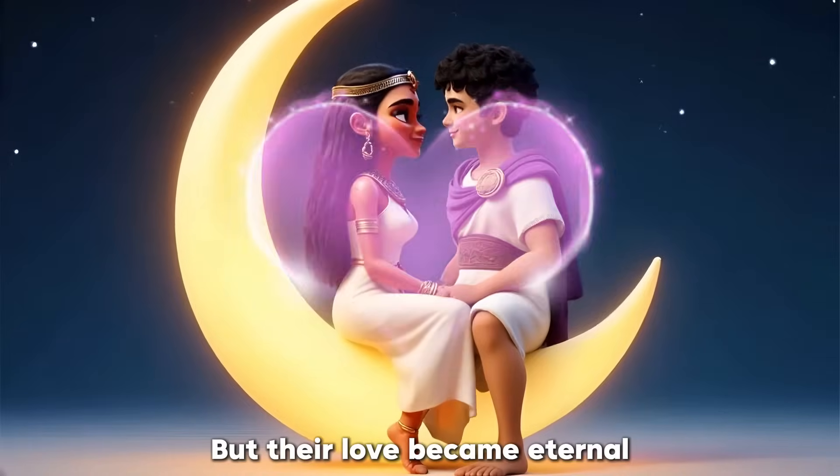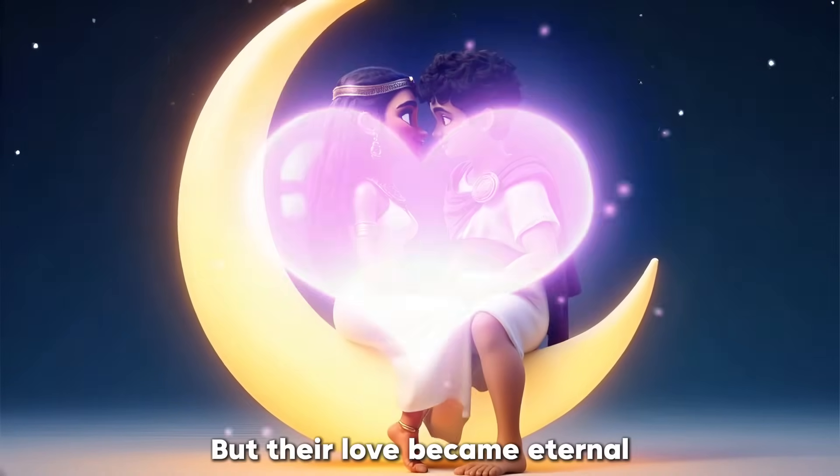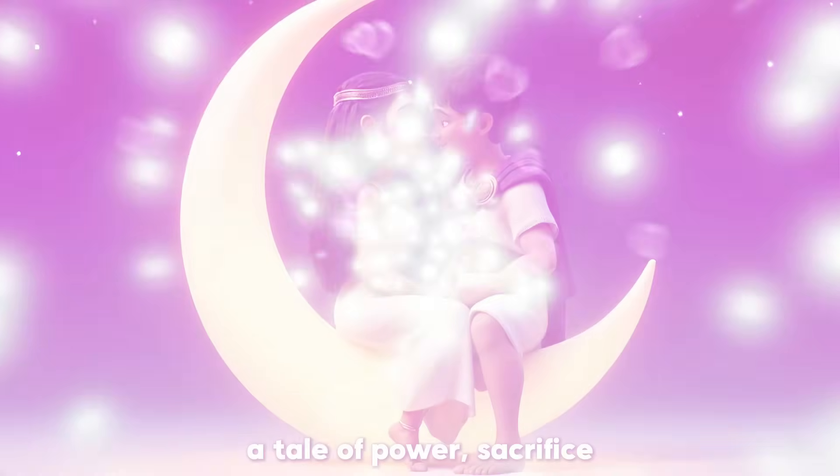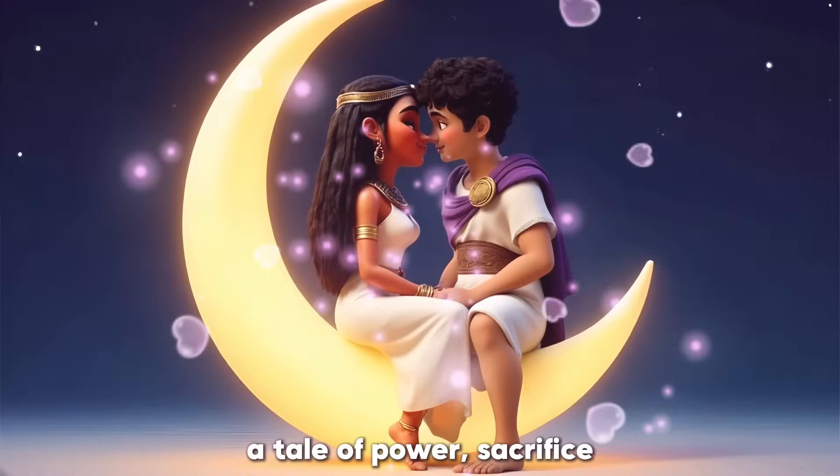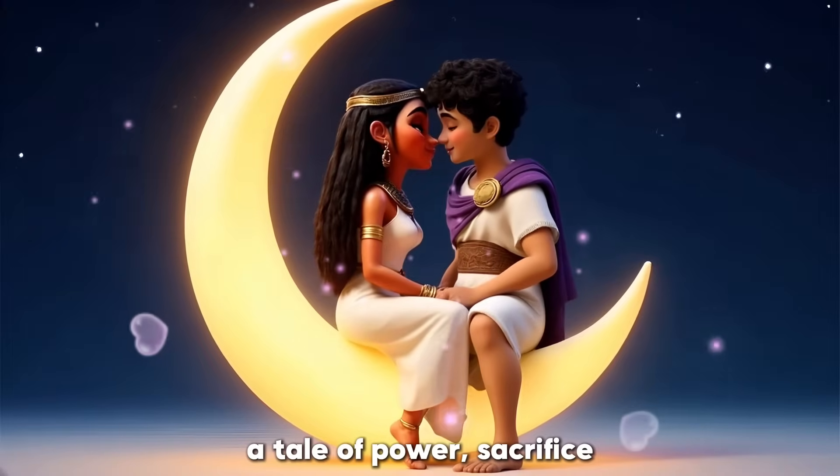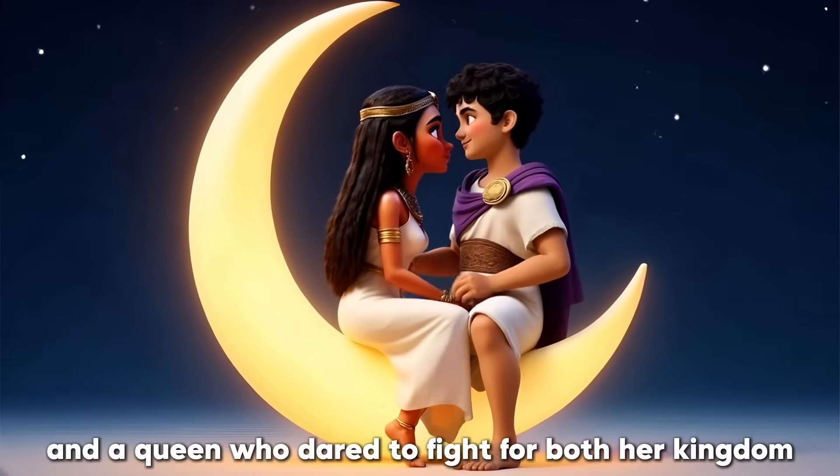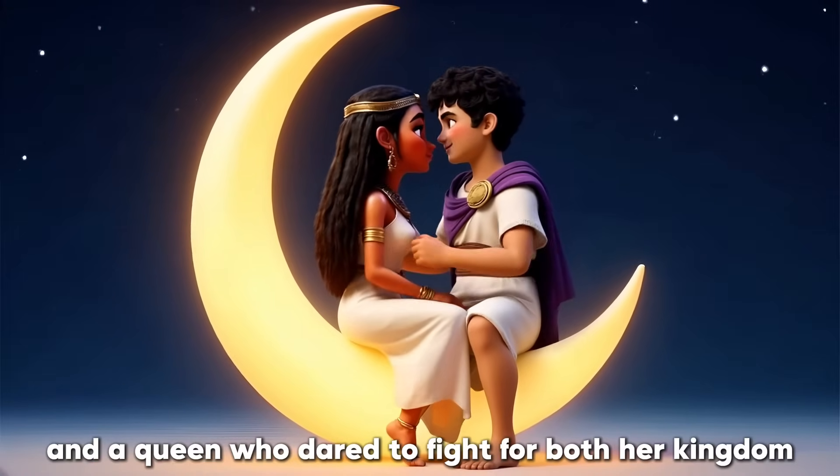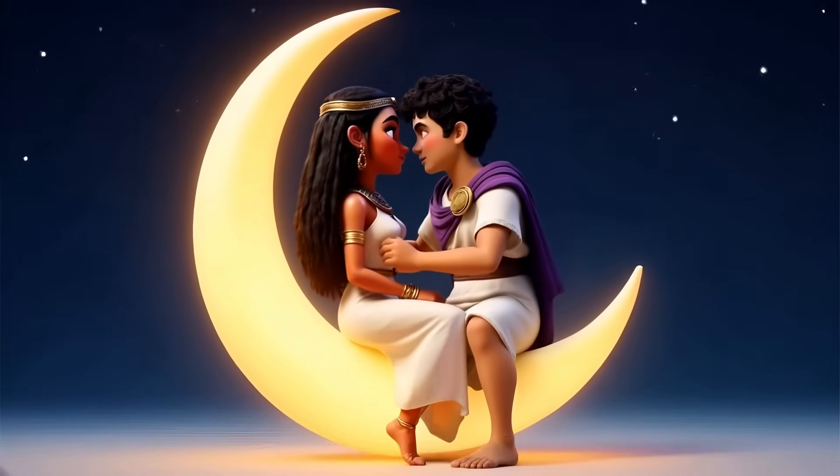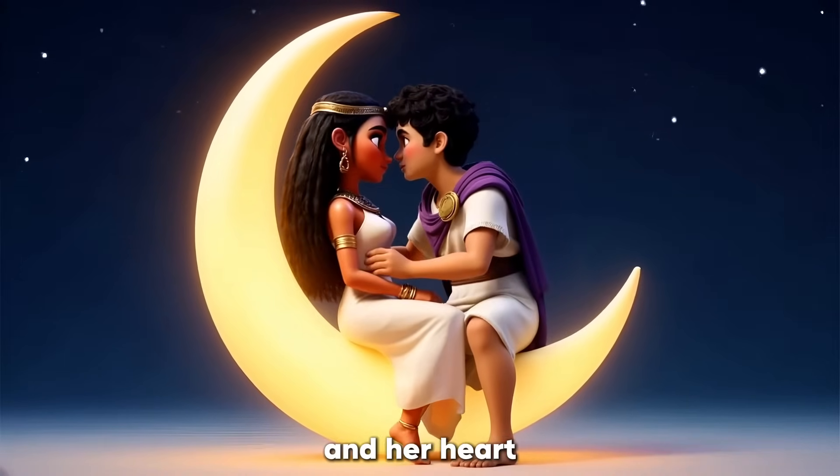But their love became eternal. A tale of power, sacrifice, and a queen who dared to fight for both her kingdom and her heart.